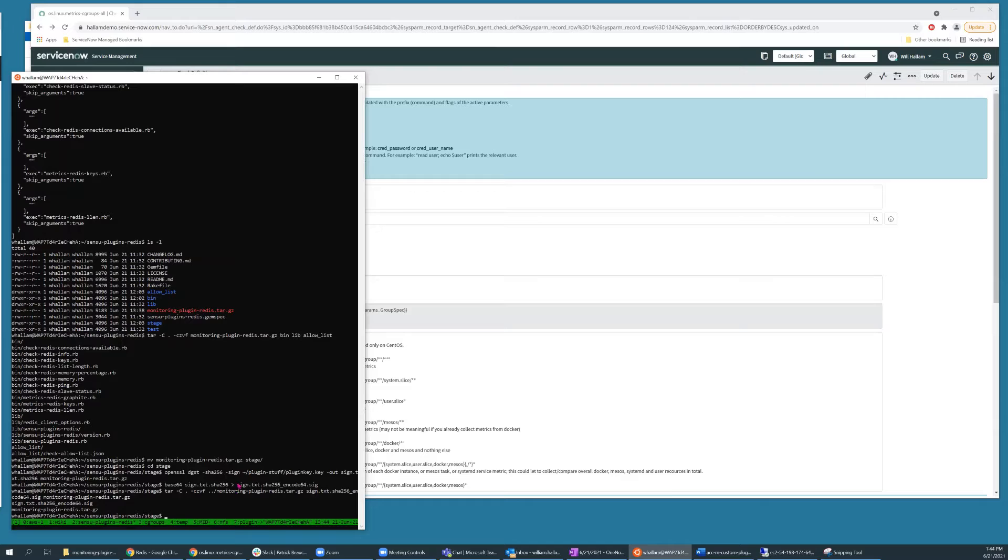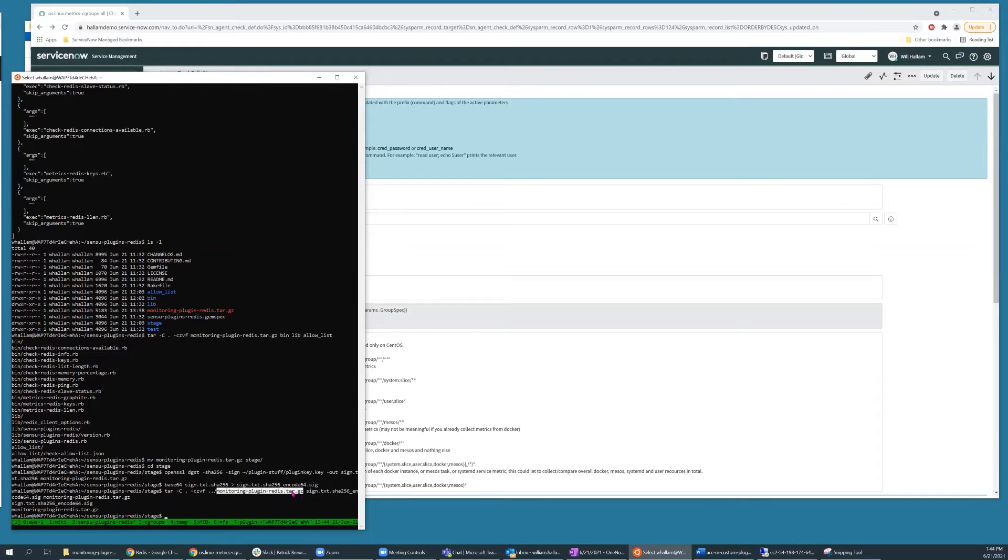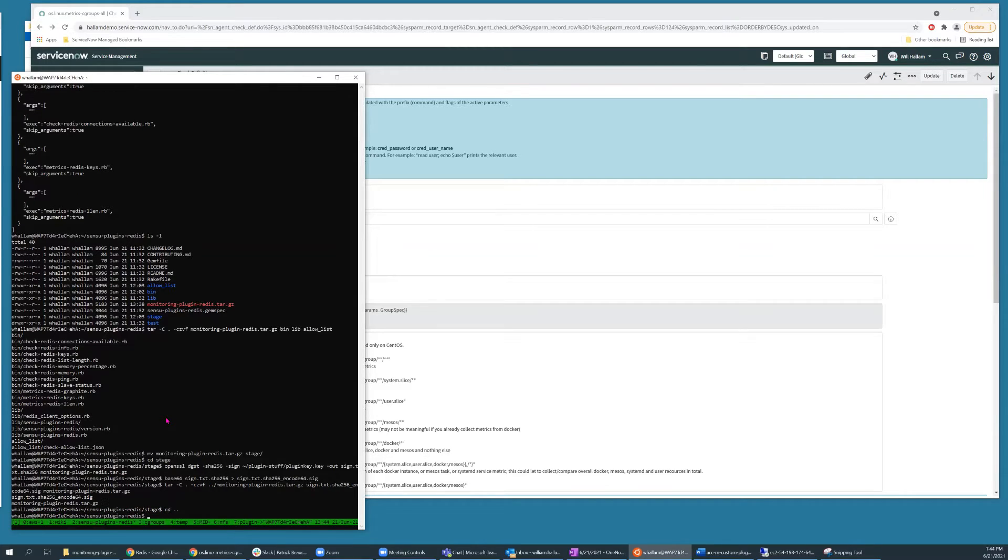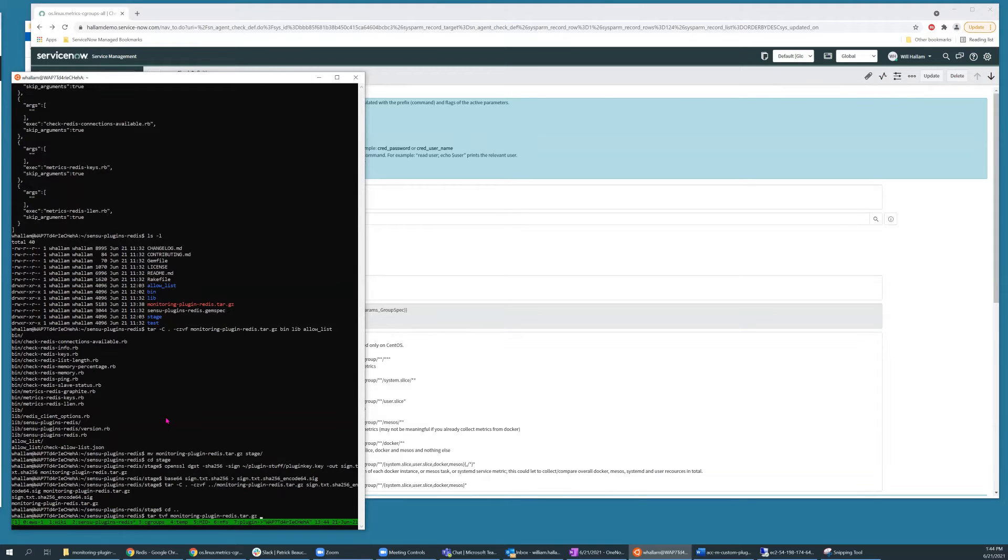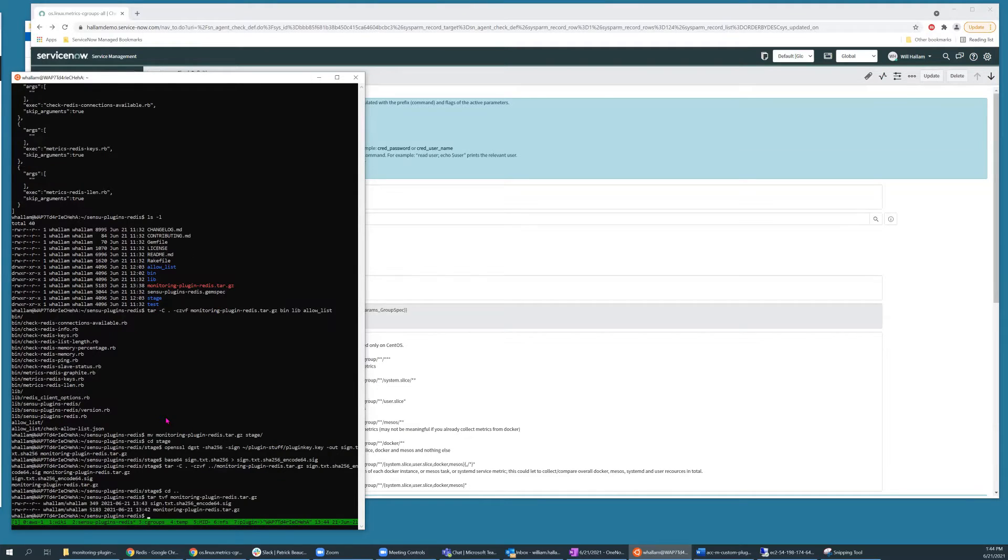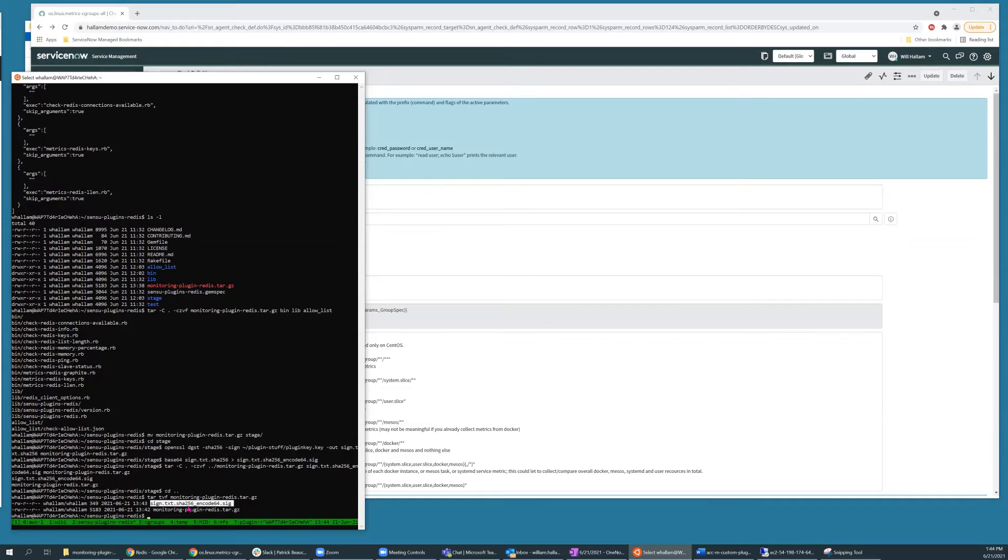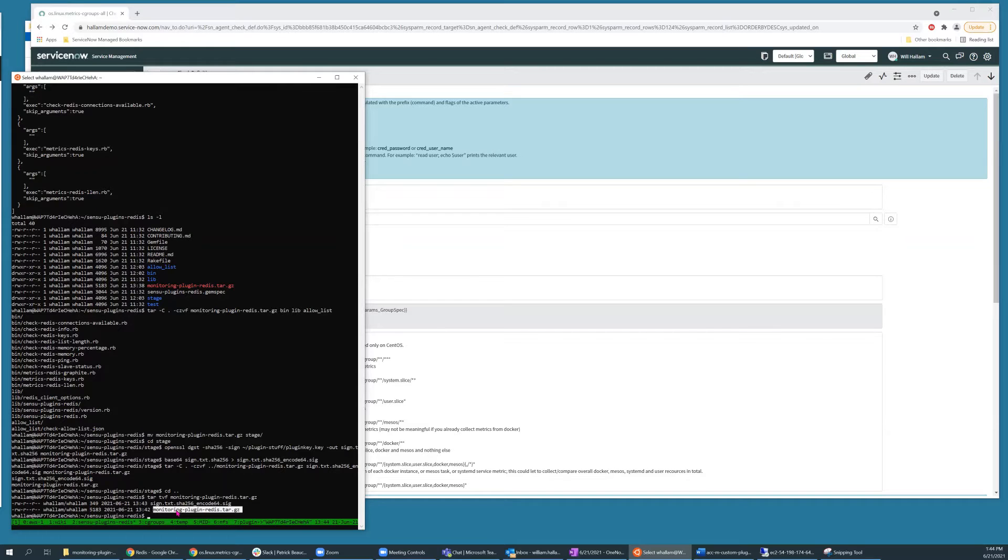So you can see that the end state archive that I created has the same name, it's just located one directory level up. So if I go up one directory level and then look at the contents of that file, you'll see that it contains the signature file base64 encoded, and then the original tar archive.